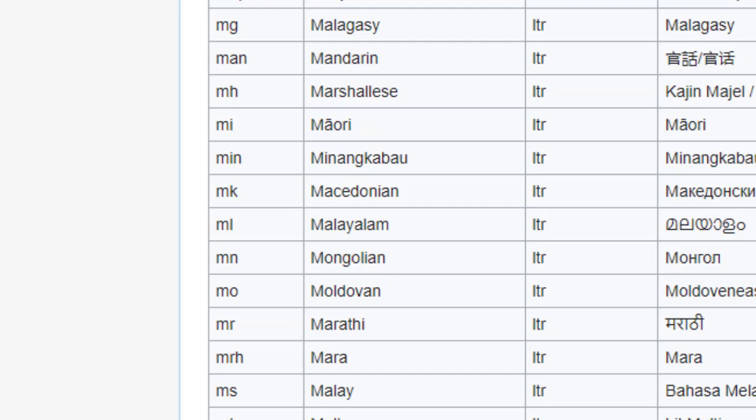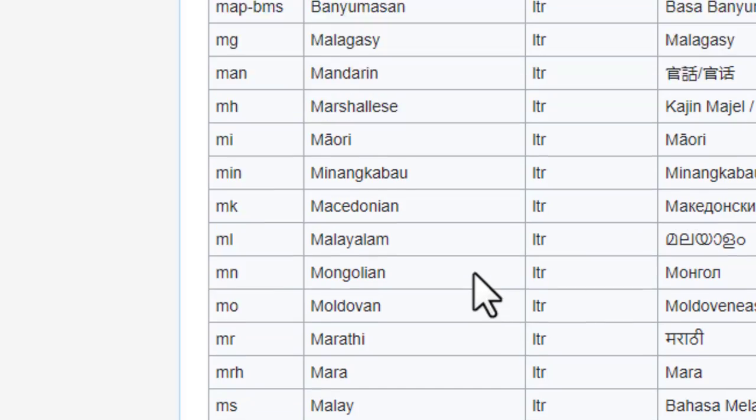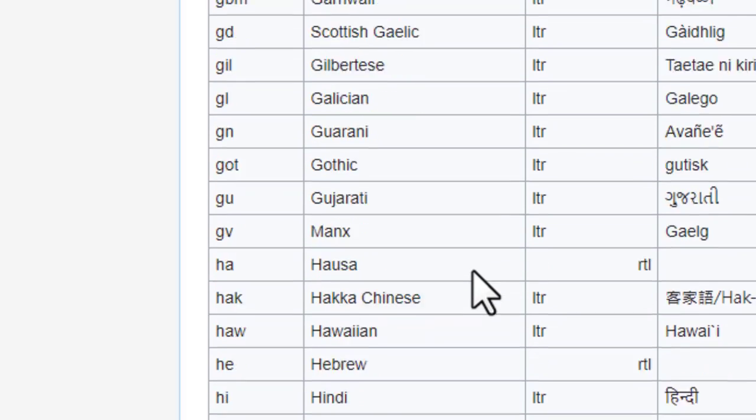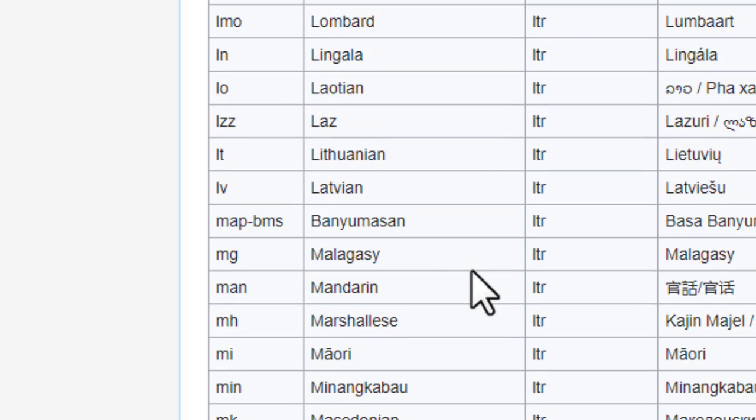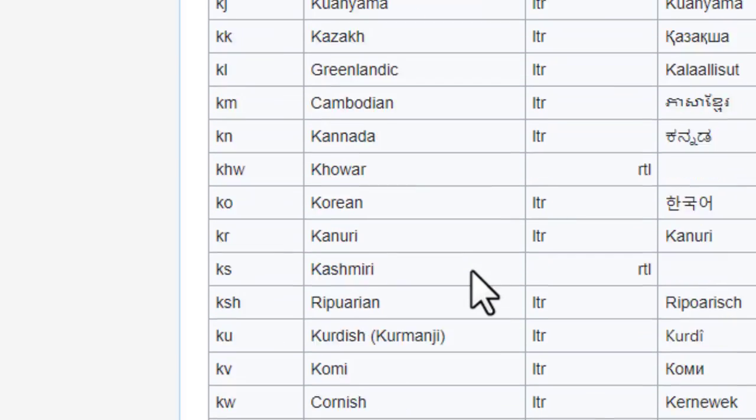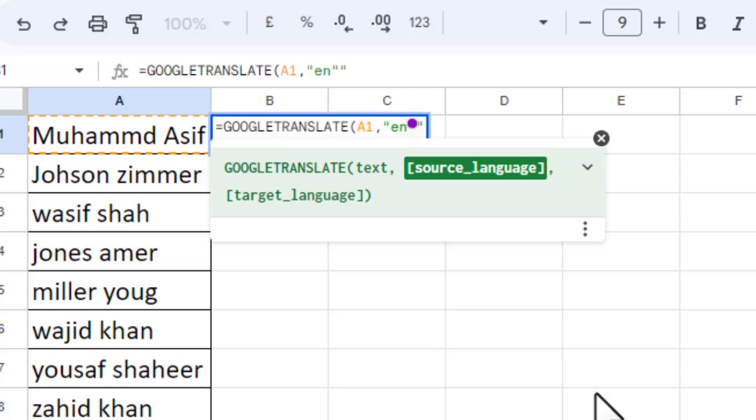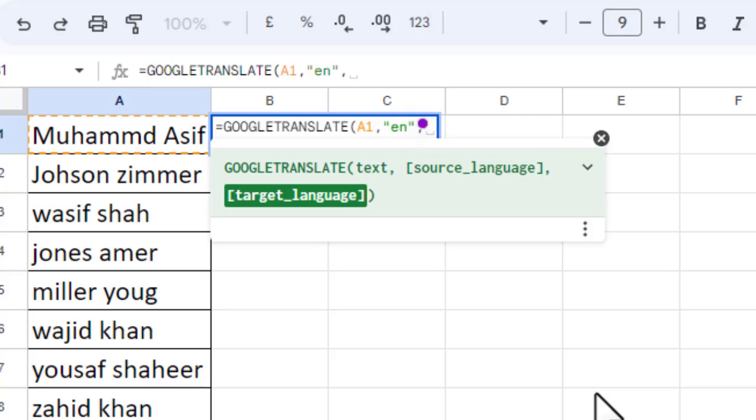The target language - since we want to convert these names into Hindi, I'll insert H-I for Hindi. Again, double quotes, H-I, double quotes closed. Now close the bracket and press Enter.